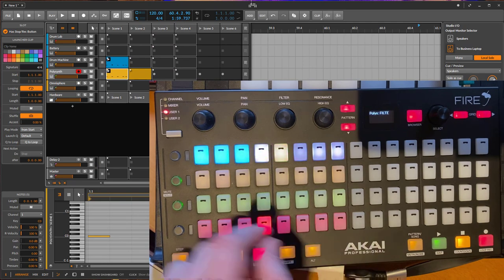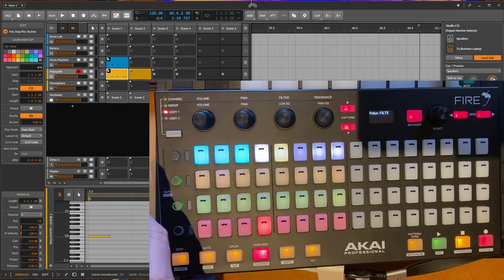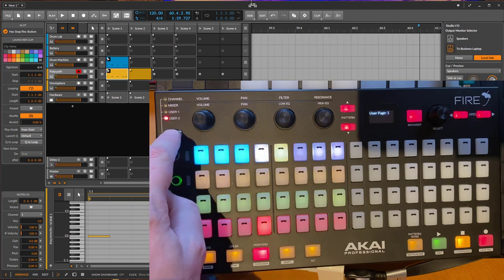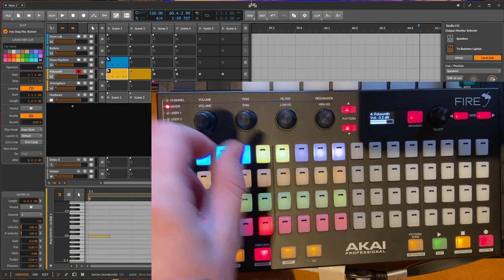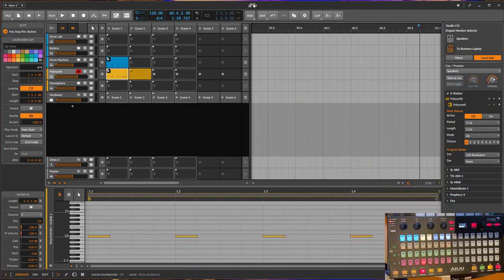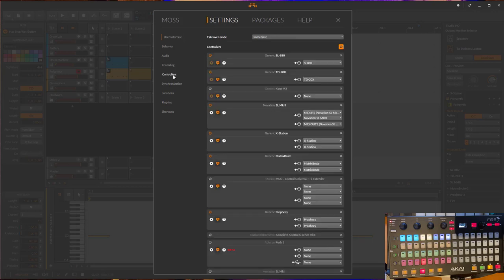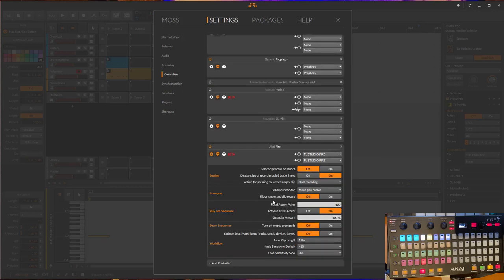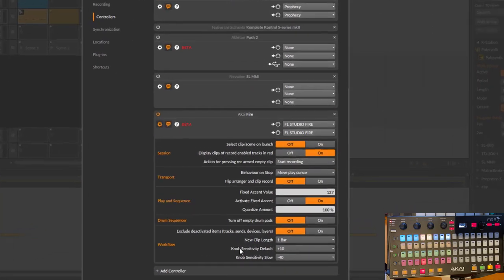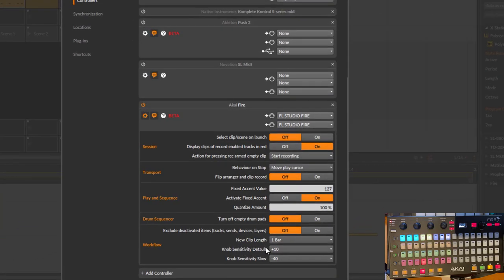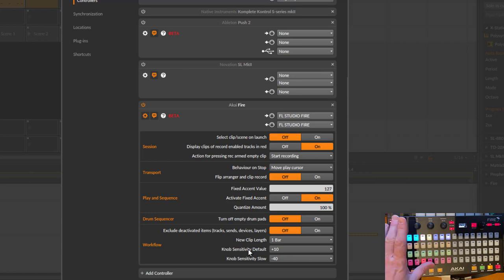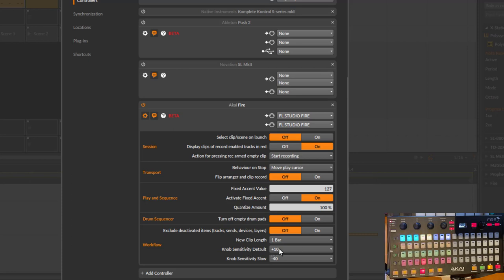So if you go here into the controller setting and here's your Fire setting, and at the bottom you have here the knob sensitivity and the slow sensitivity when you combine the knob change with the shift button. And as you see I sped it up a little bit.